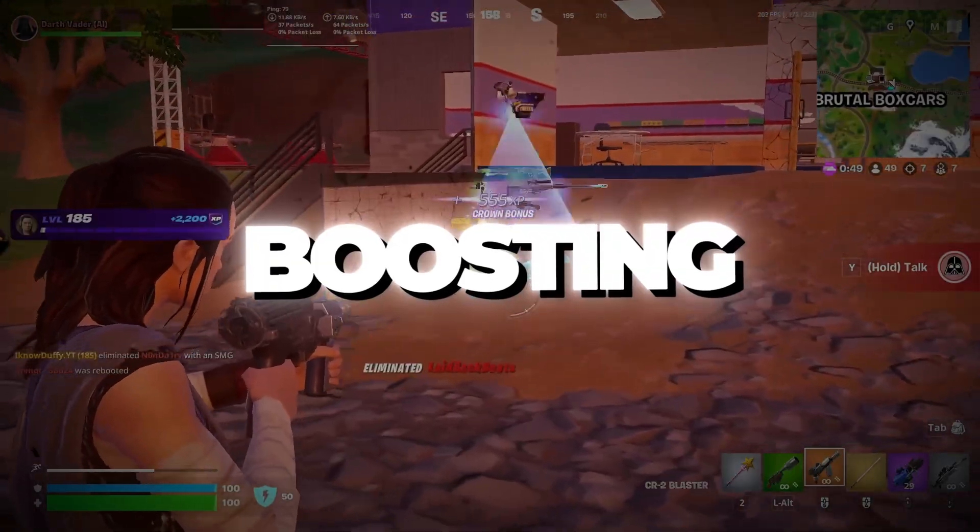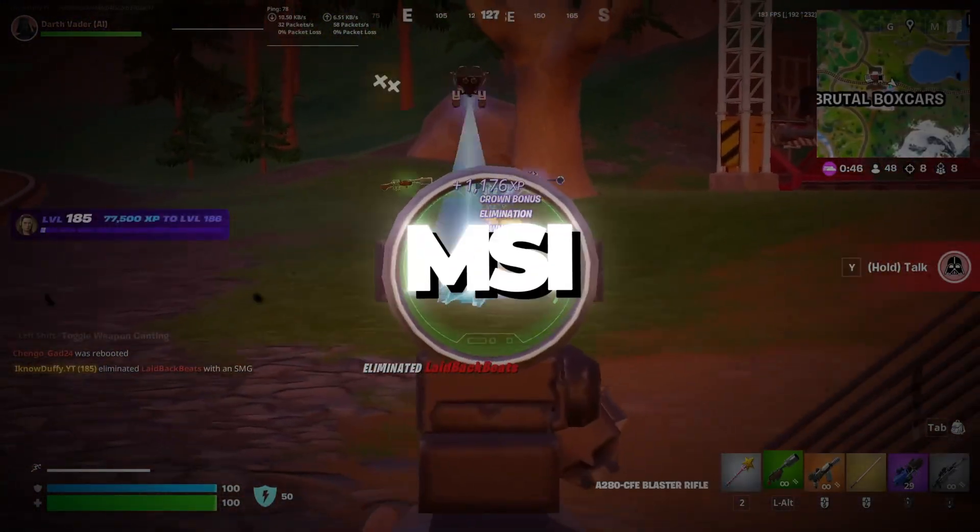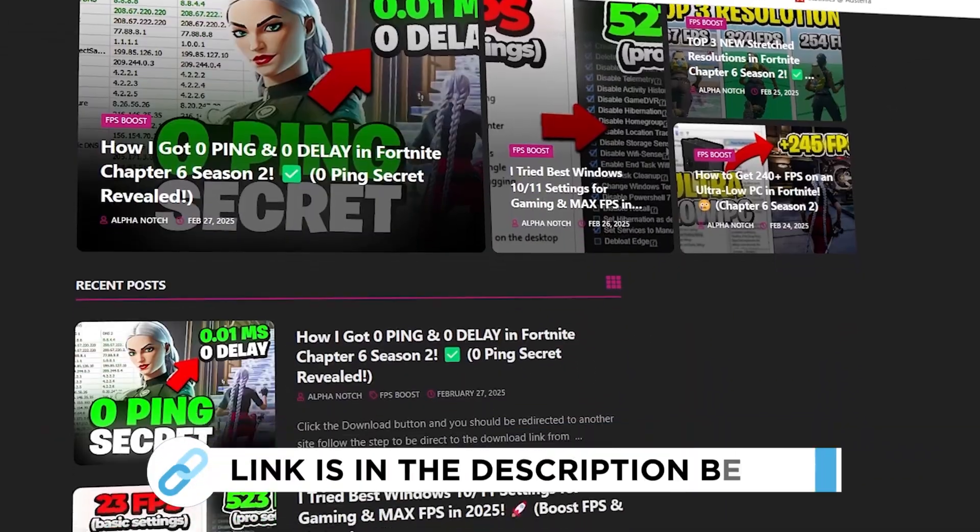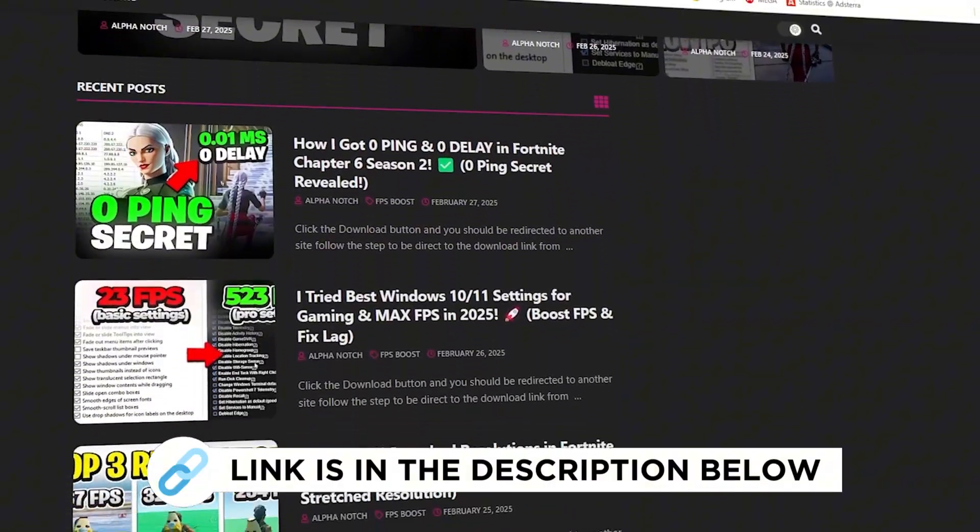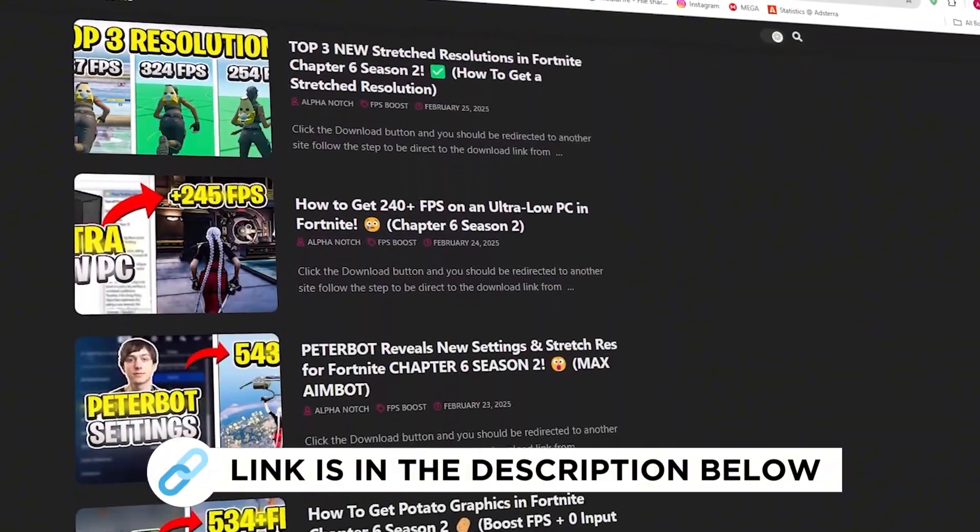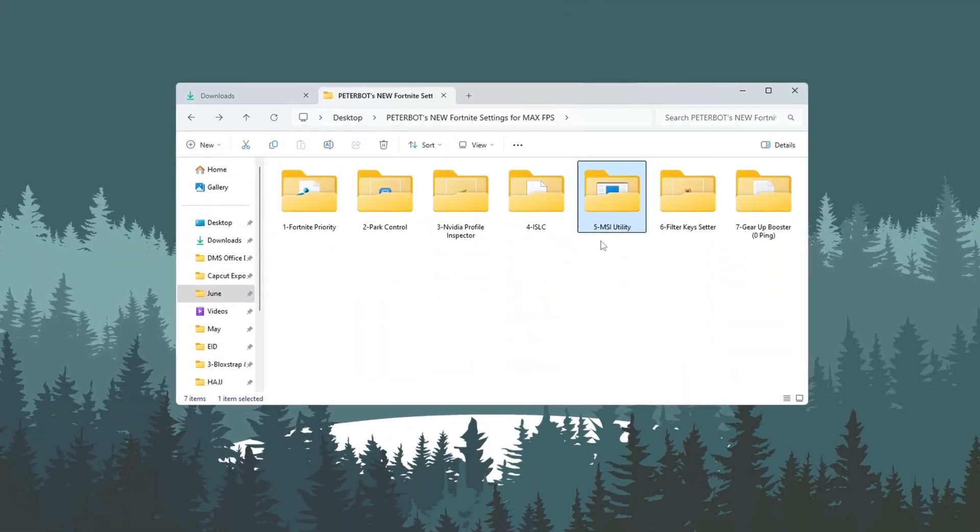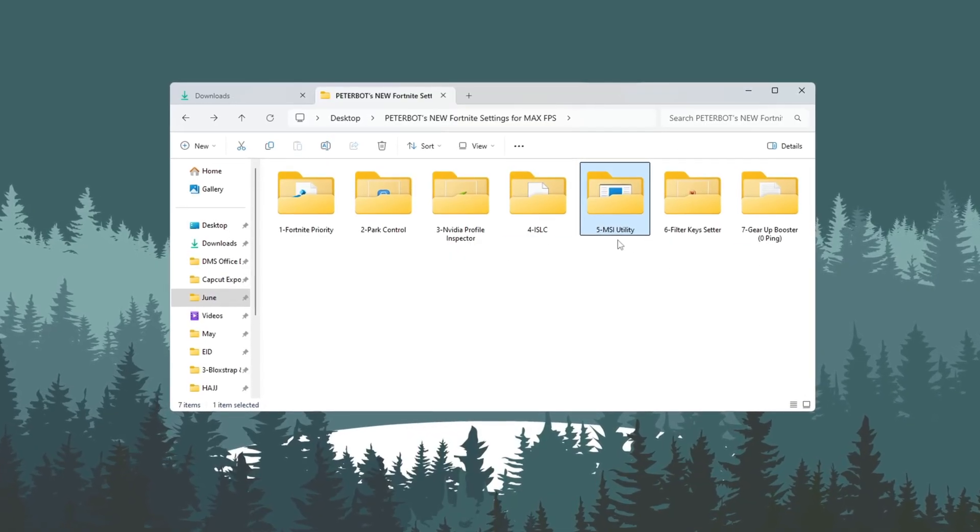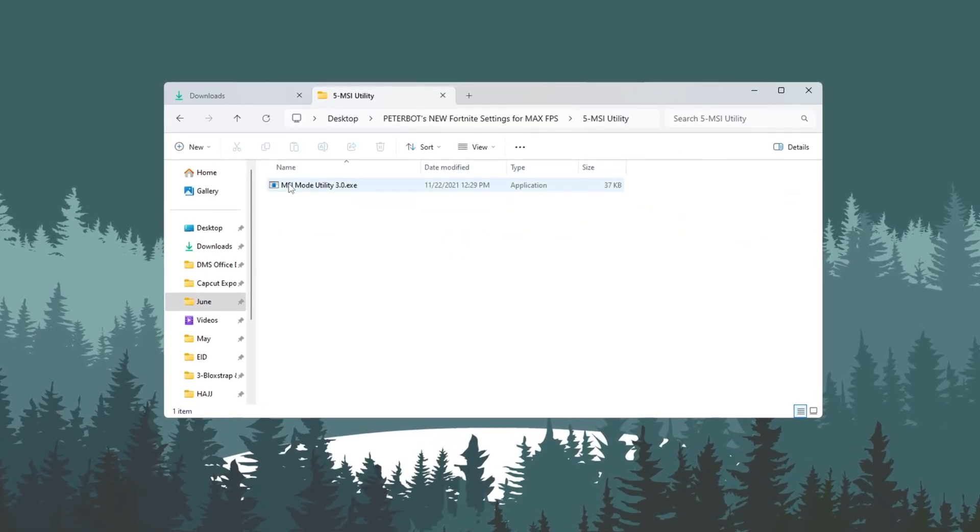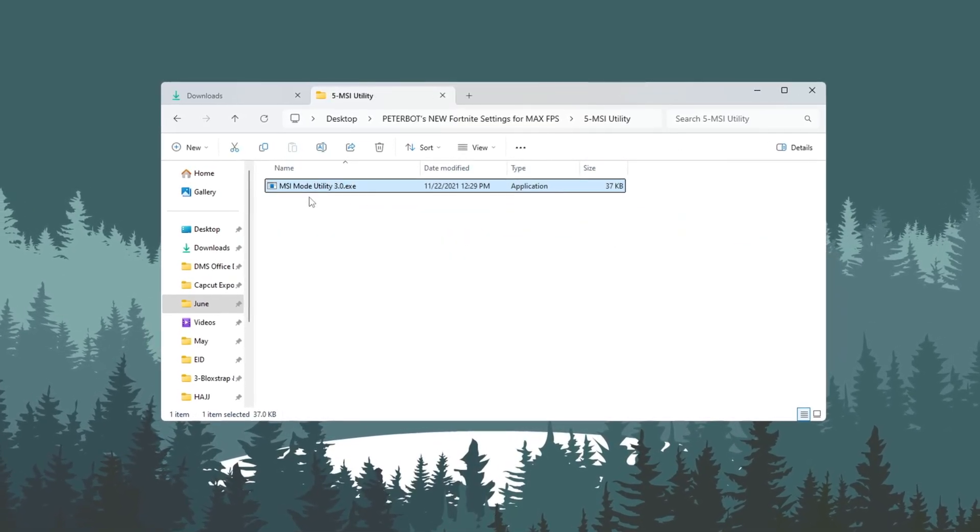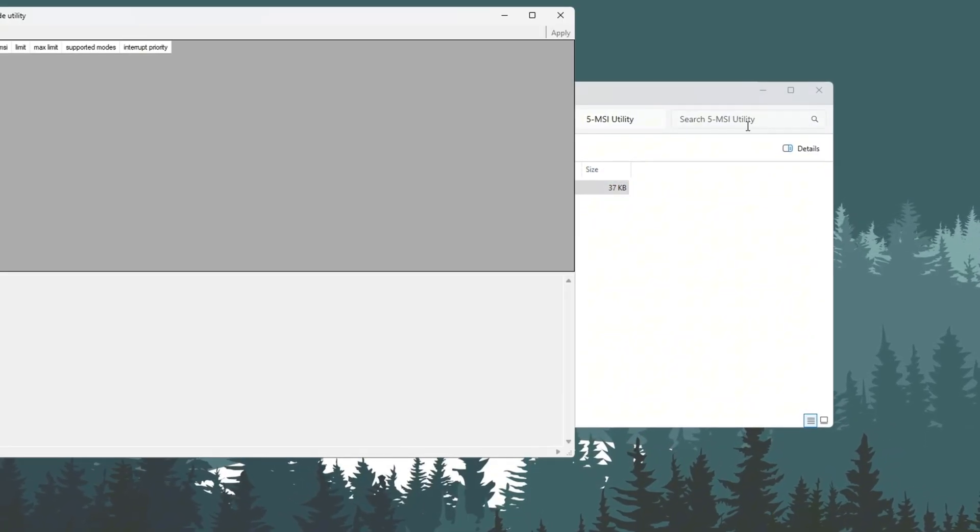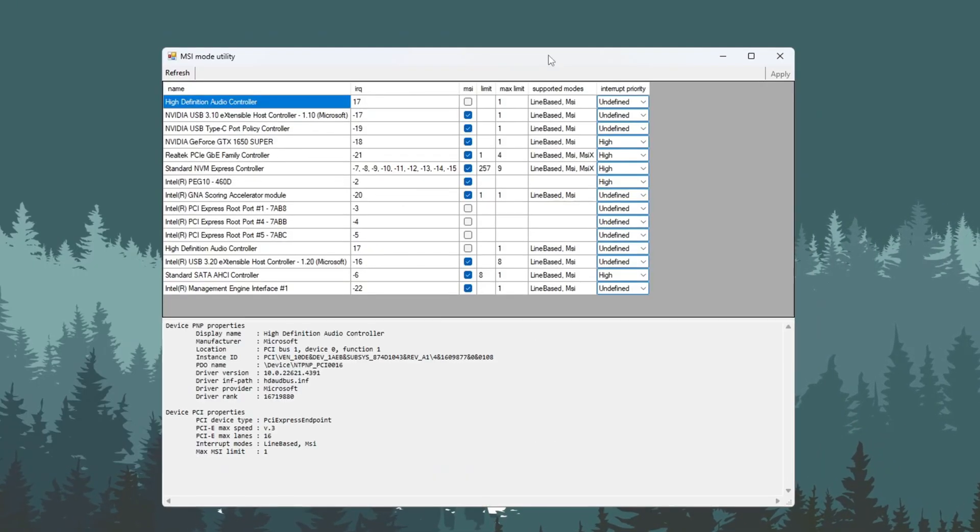Step 6: Boosting GPU Performance Using MSI Mode. You can get all the files I use in the pack from my official website. I've provided the link in the description. Now let's boost your graphics card using a tool called MSI Utility V3. Open the MSI Utility program. It will show a list of all the devices on your PC.